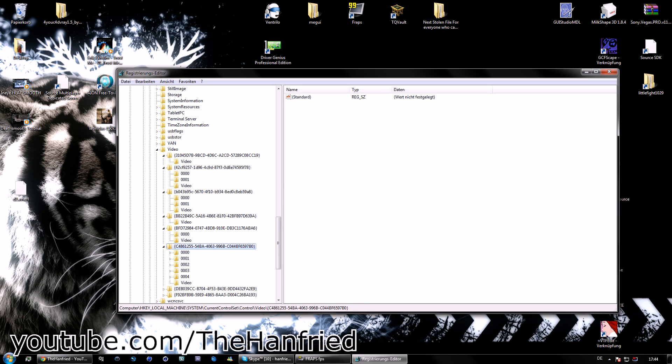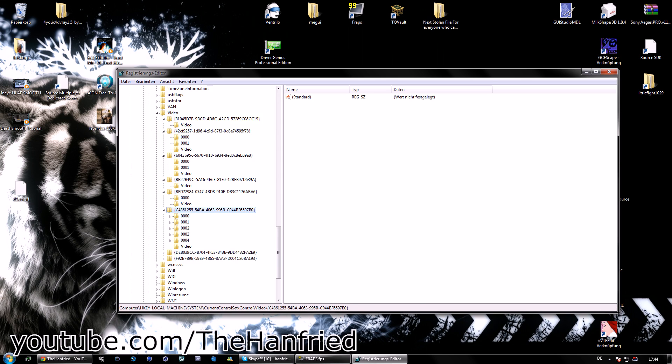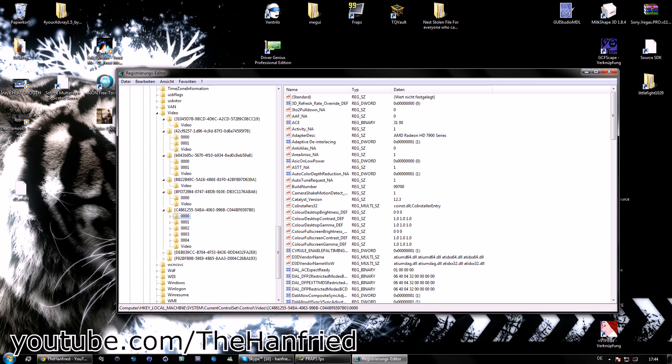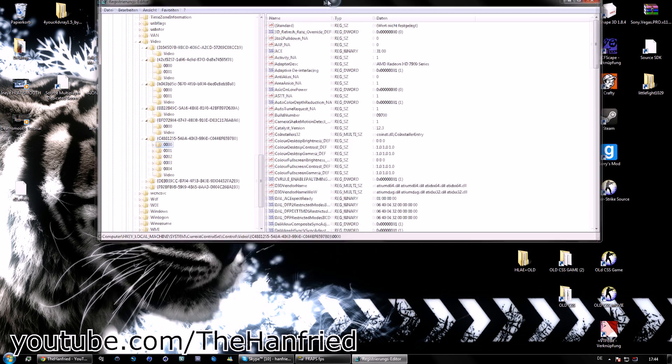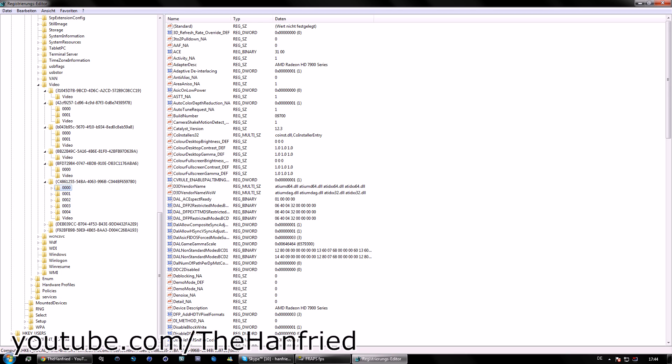Now, you can see we have the 0000 folder from the C486125554BA4, you know what I mean. Just open it and search for the file,